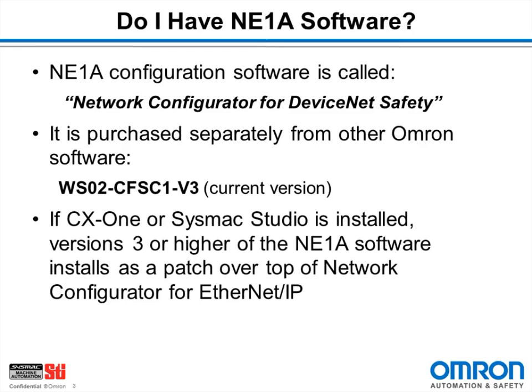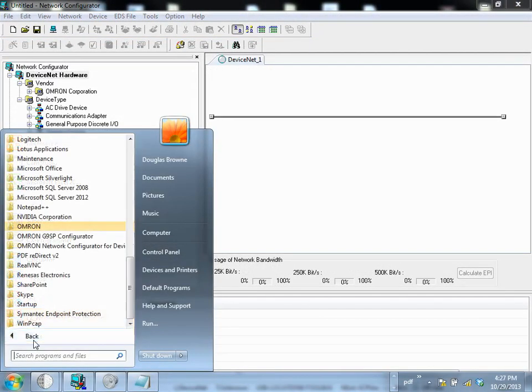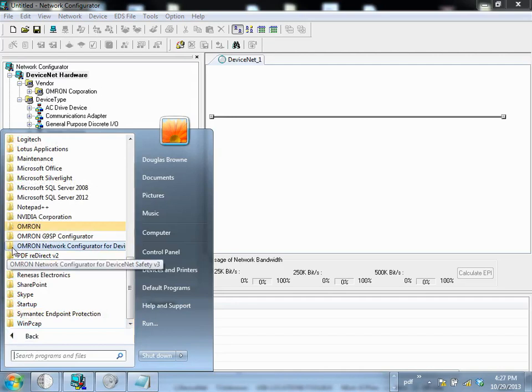Let's see how to check whether the NE1A software has been installed or not. First, bring up the start menu, go to all programs, and look for an entry for Omron Network Configurator for DeviceNet Safety. If that's there, it means that you have the safety software installed.